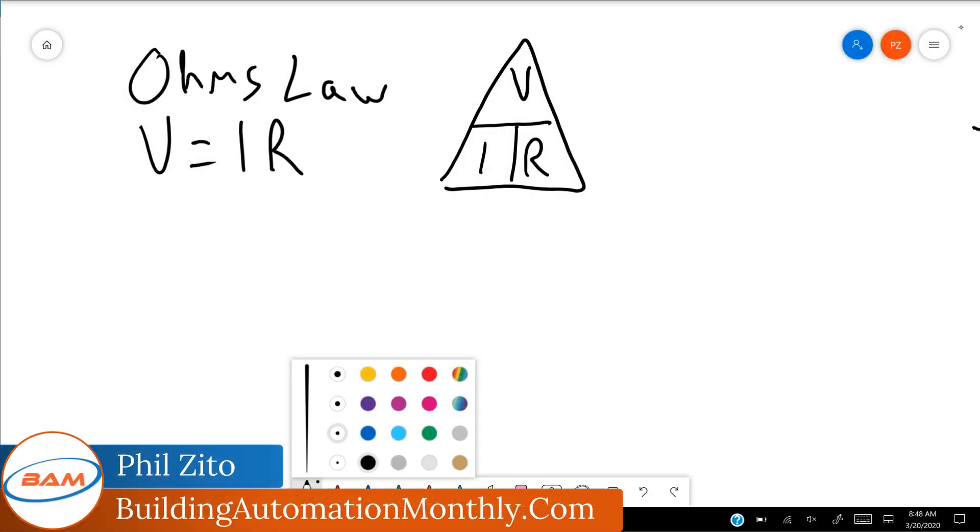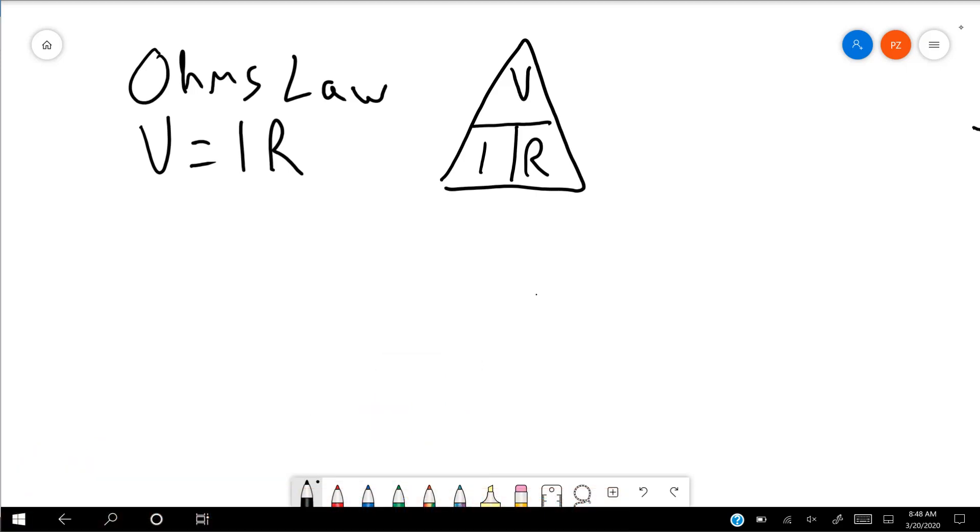Hey folks, Phil Zito here, and in today's video we are going to be talking through Ohm's Law. We've talked through a lot of concepts so far in the BAS Bootcamp. We've talked about what a BAS is, we've talked about inputs and outputs, and yesterday we talked about transformers and circuits.